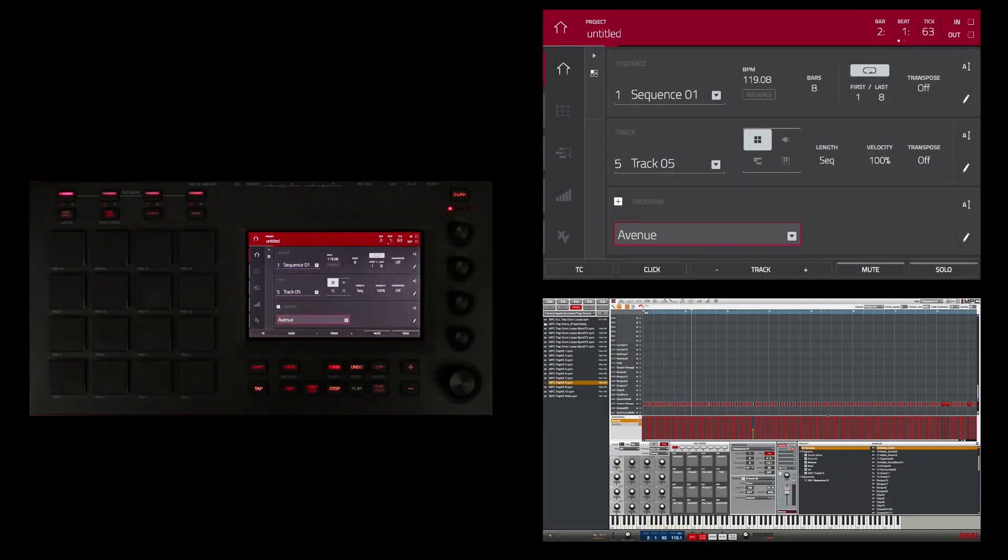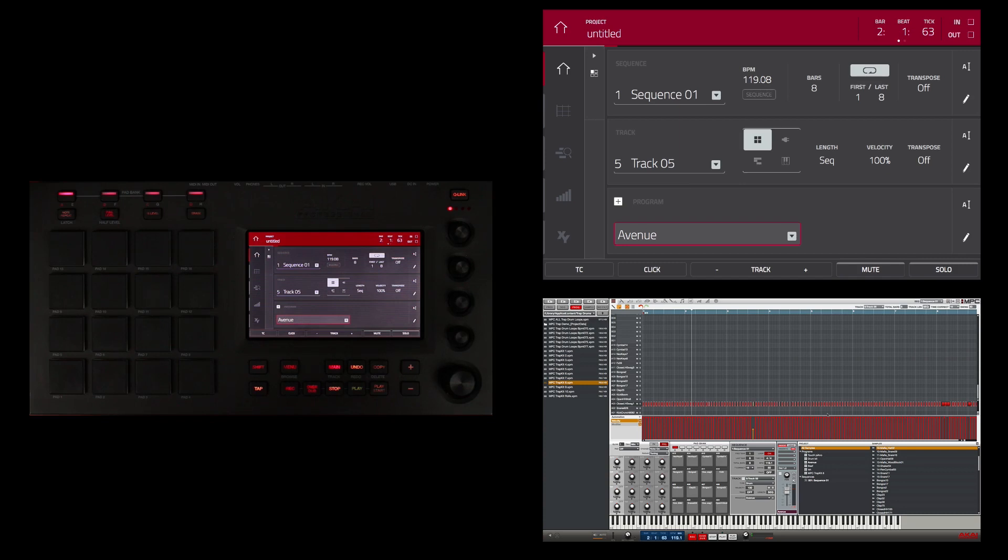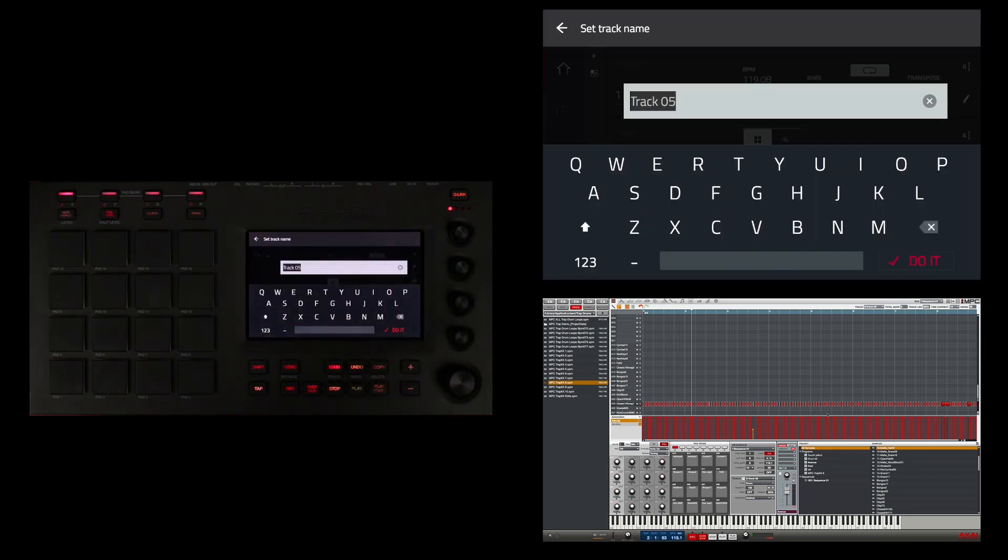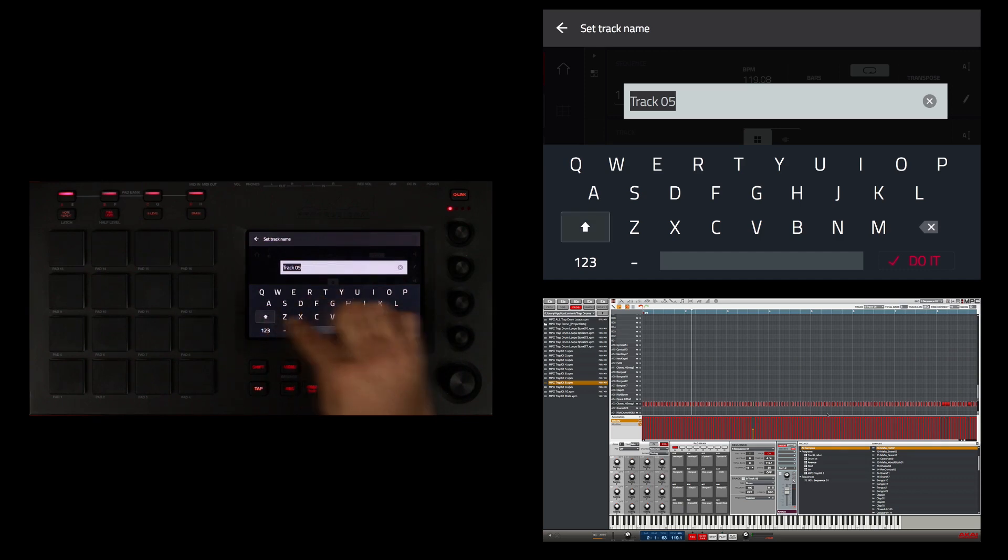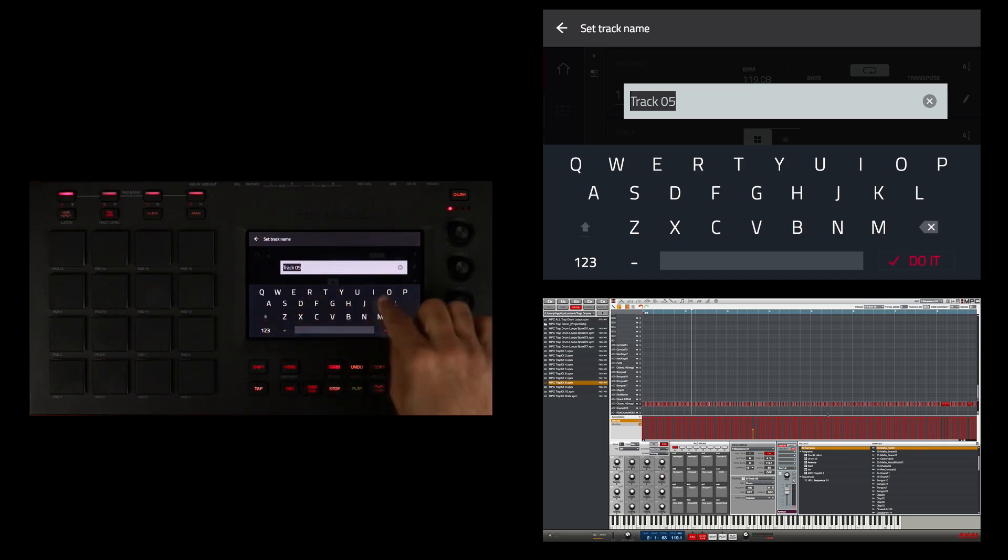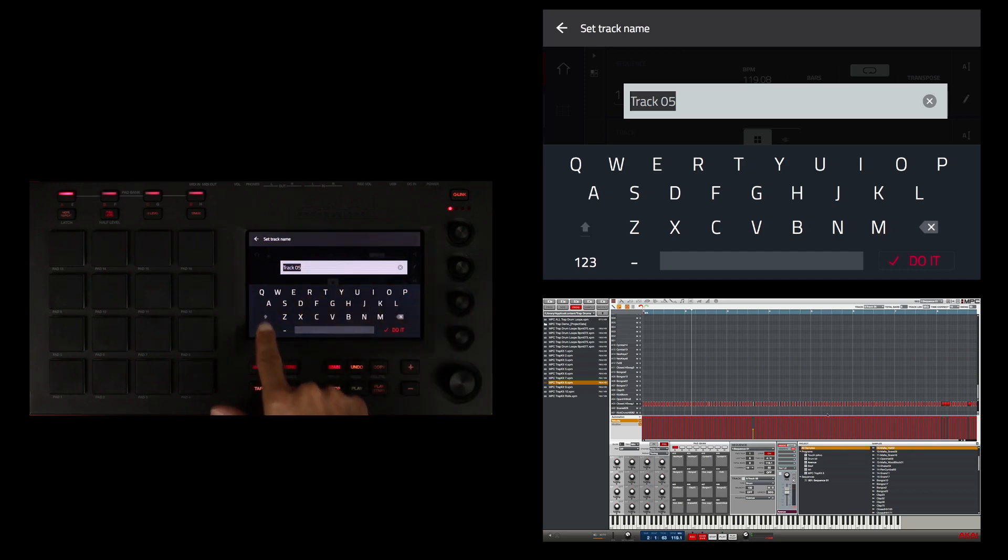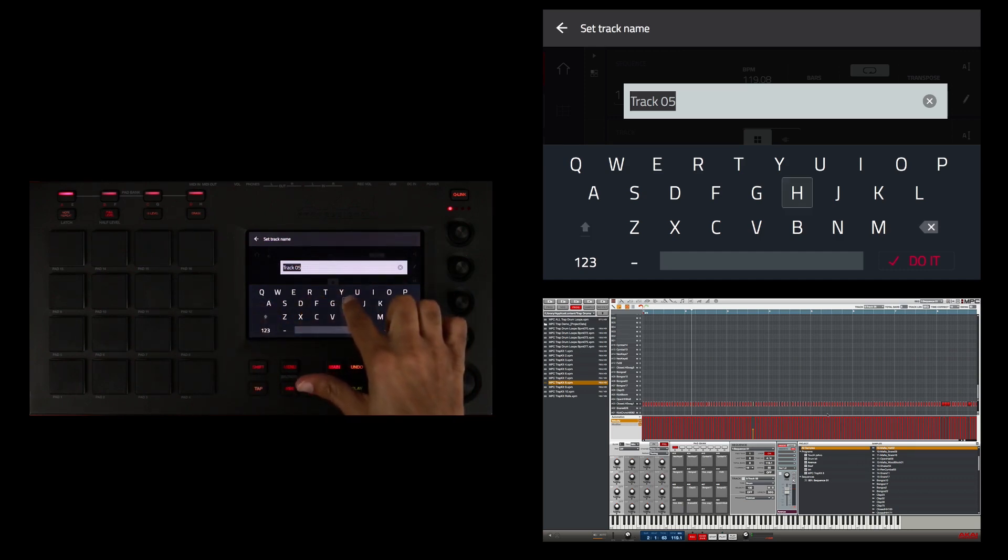Okay, there's one last sound I want to add, a percussion part, but I want to use the grid to draw it in. Before I do that, I'm going to name this last track that I programmed in the last step for the hi-hats. If you double touch the shift button it will activate caps lock.